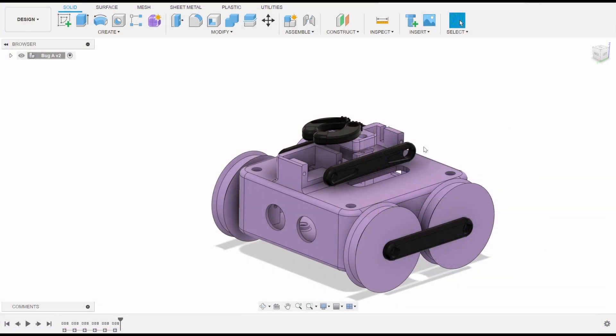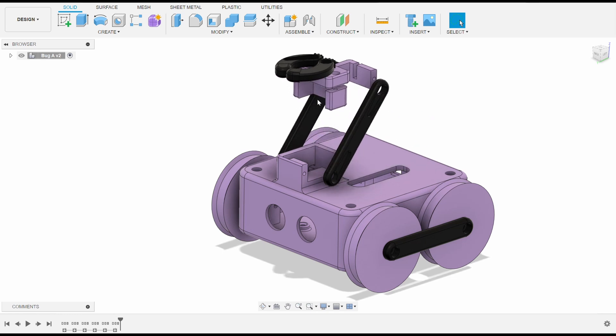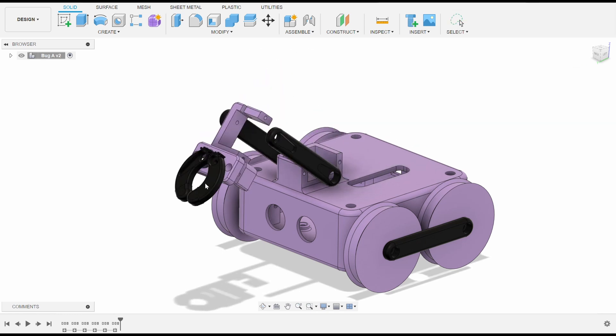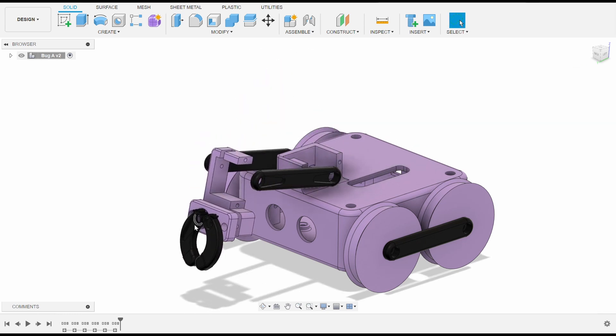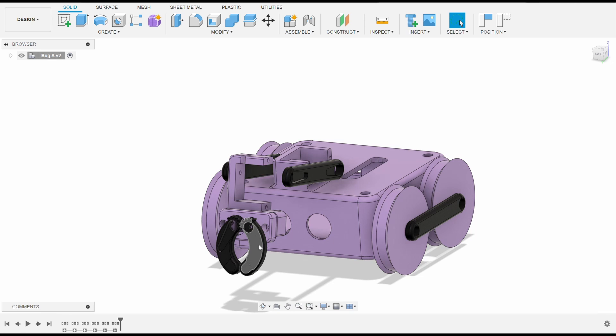Here is the design for Bug updated with the arm attachment. I've designed it so that the joints are driven directly by the servo motors and so that the arm lays relatively flat on top of the robot when it's in its retracted position. When the arm extends it reaches first up and then out so that Bug can grab things above and in front of it.